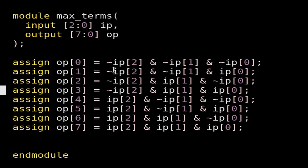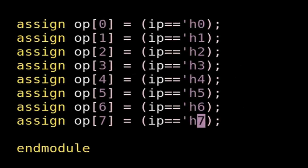Similarly, op[1] is equal to (~ip[2]) & (~ip[1]) & ip[0], meaning when the input vector has value 001, op[1] will go high. You can see the other assign statements similarly, and at the end op[7] will go high when the input vector is 111, that means ip[2] & ip[1] & ip[0] — op[7] will go high in that case.